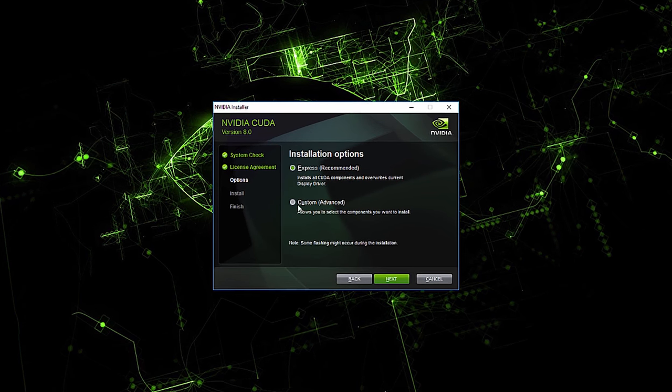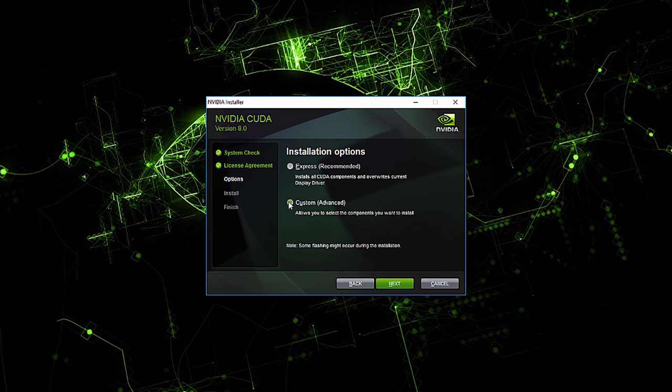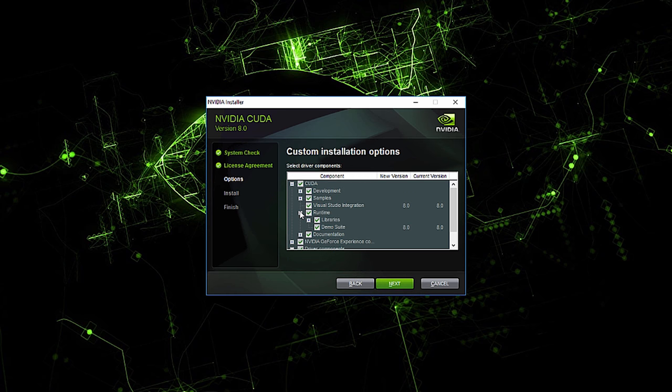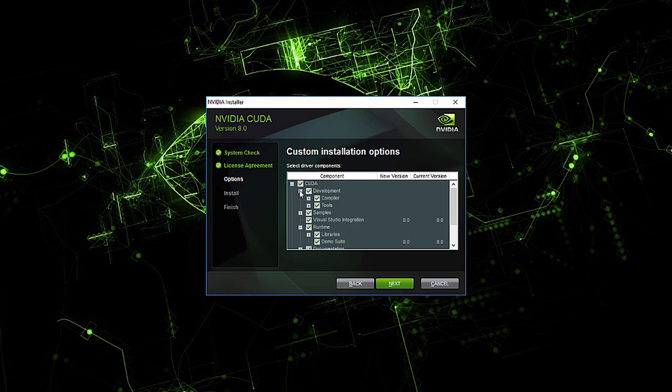Follow the prompts and extract and install the package. The standard toolkit installation provides accelerated libraries, a compiler, development tools, and sample code.